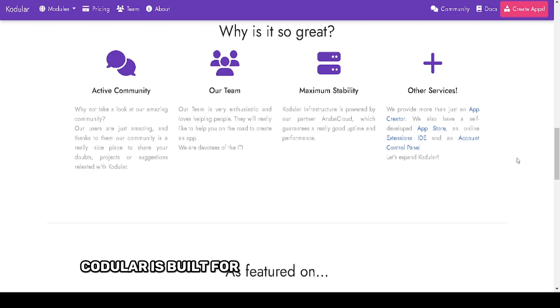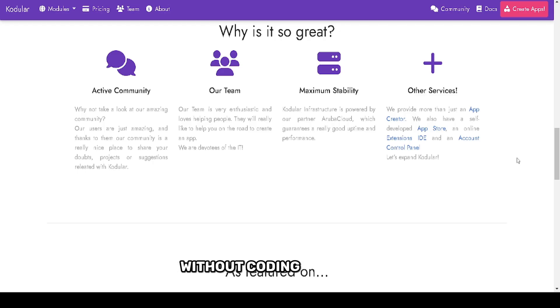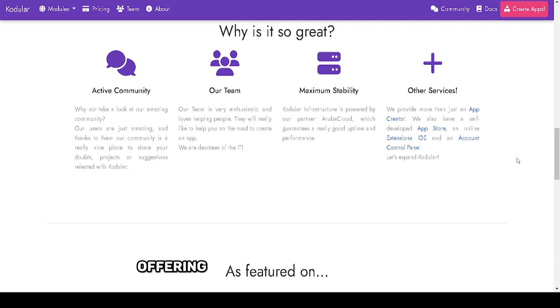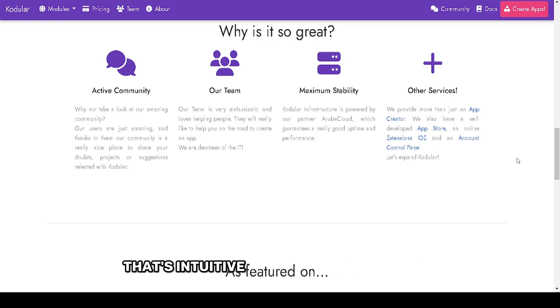Kodular is built for those who want functionality without coding expertise – offering blocks-based programming that's intuitive and easy to understand.